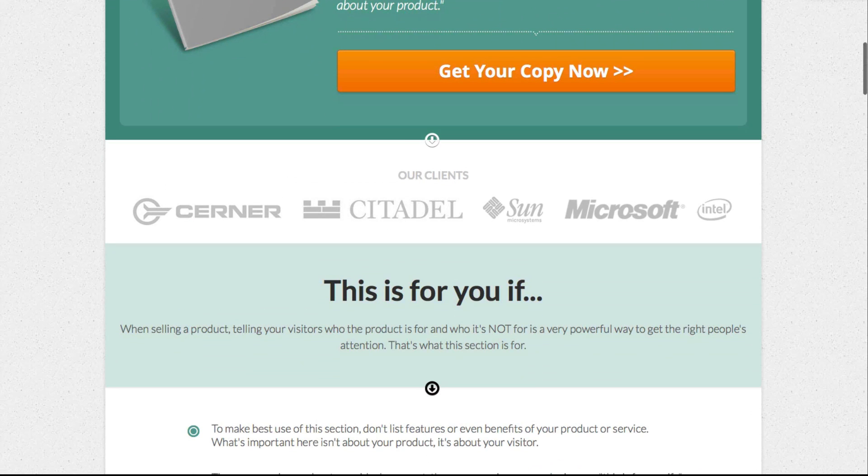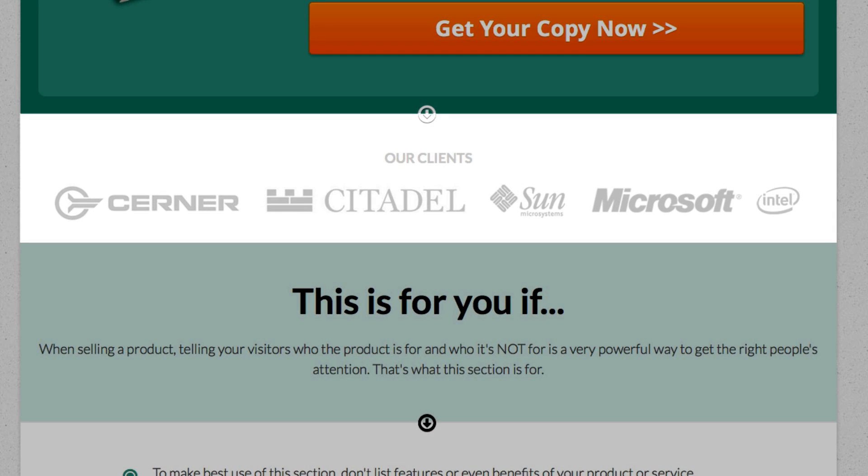The next element on the page is what we call authority proof — we just have an example of some logos here. You can list logos of places where your business or you have been featured, borrowing their authority. Or you can list logos of well-known companies who are your customers or clients. This doesn't have to be internationally recognizable brands — maybe you were featured on a podcast or blog that's well known in your specific niche. It might be something 99% of people don't know about, but the people in your niche do. That can actually be more effective than having some international brand that's unrelated to your business.